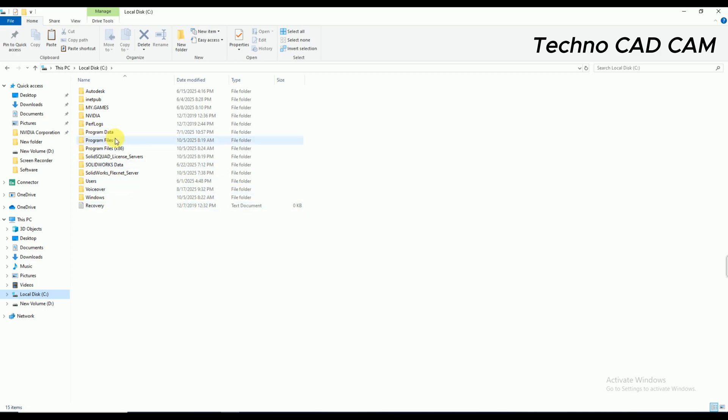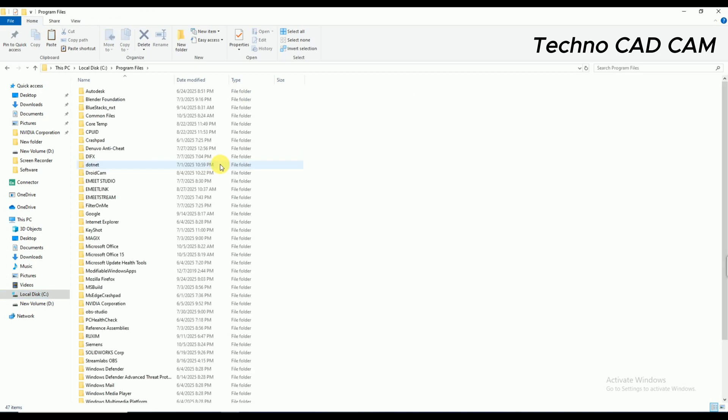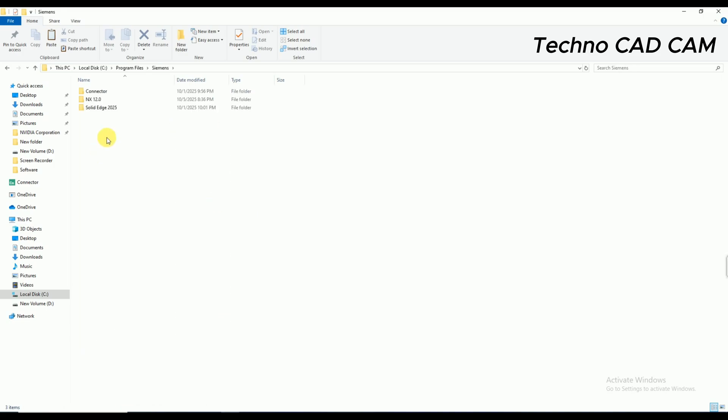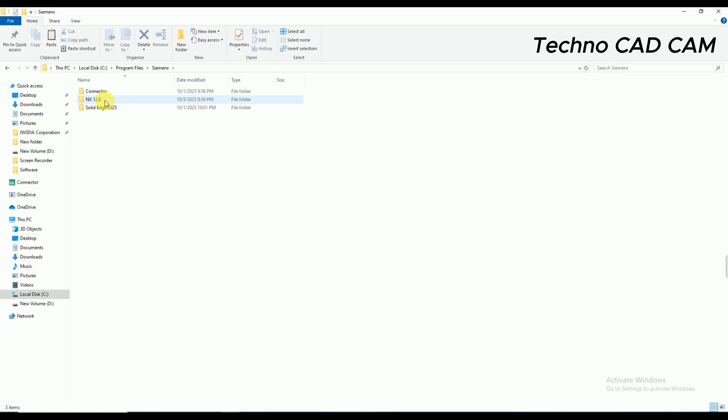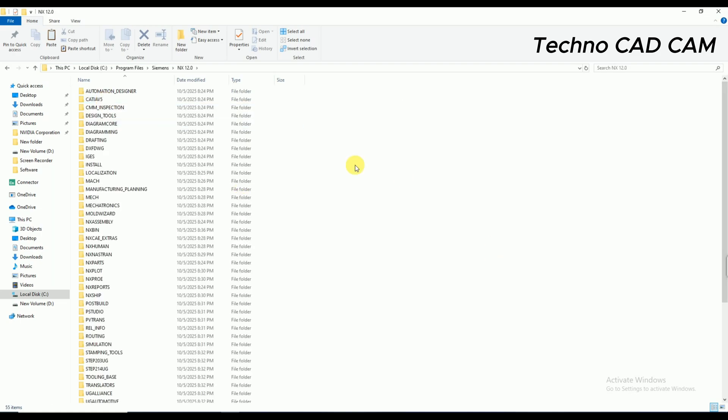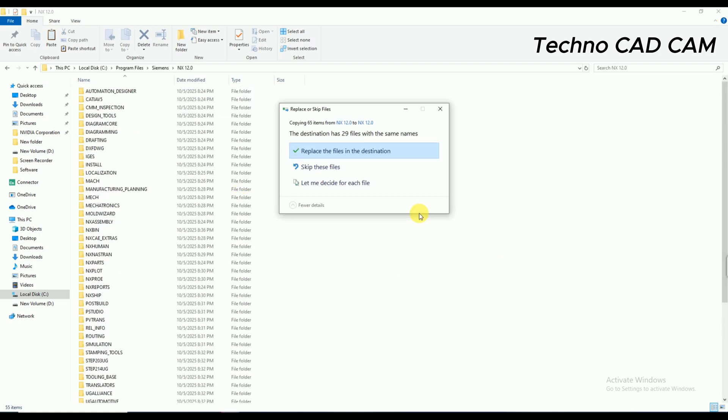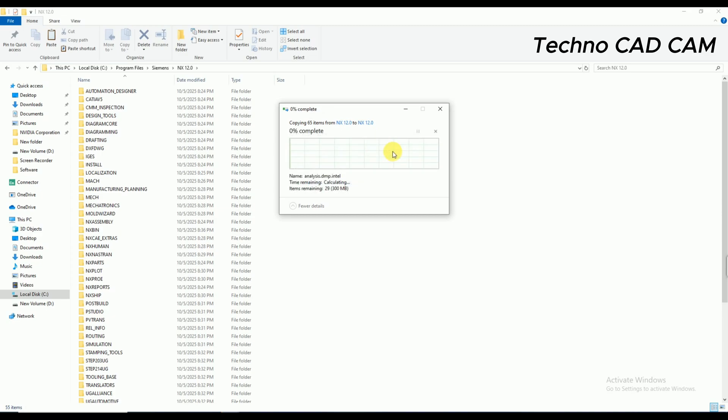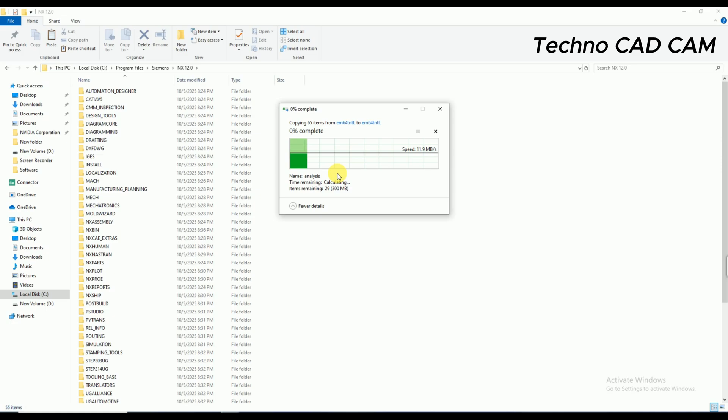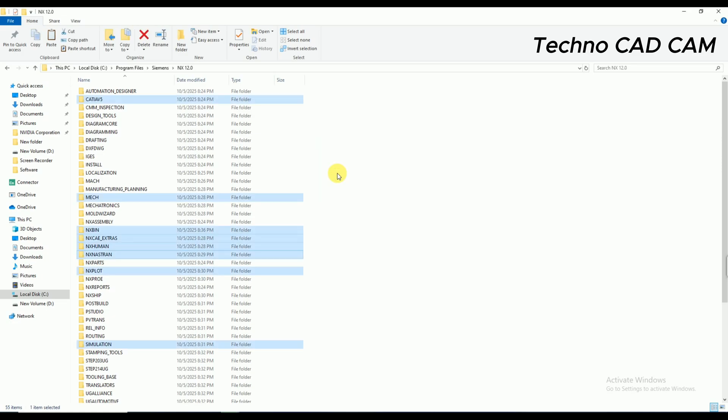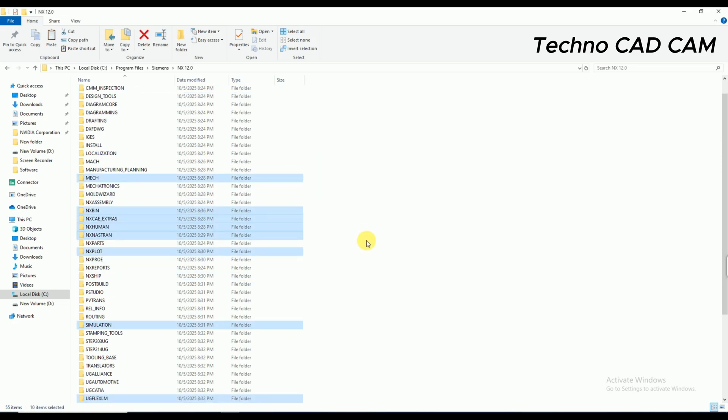And open the Program Files and double-click on Siemens. And there is showing same folder, NX 12. And here we have to paste or replace. Okay, replace the files in the destination. Continue. Okay, you can see here it has already replaced all files and folders here.